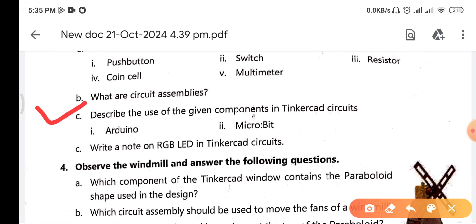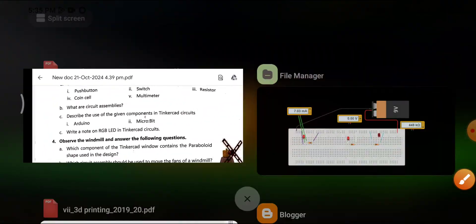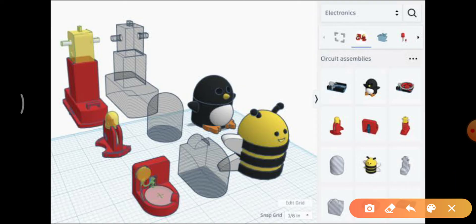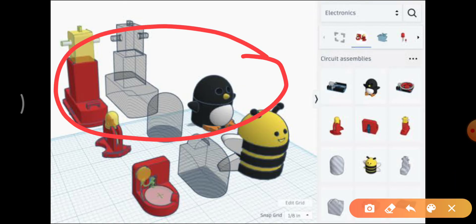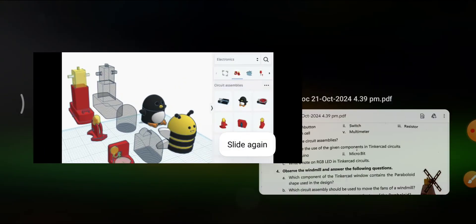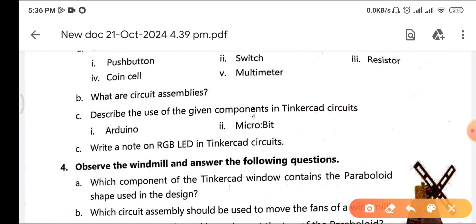The next question asks: what are circuit assemblies? Looking at the image, these are circuit assemblies. Using these, we can make 3D diagrams, print them, create actual assemblies, or make electronic and circuit projects. That is the use of electronic circuit assemblies.